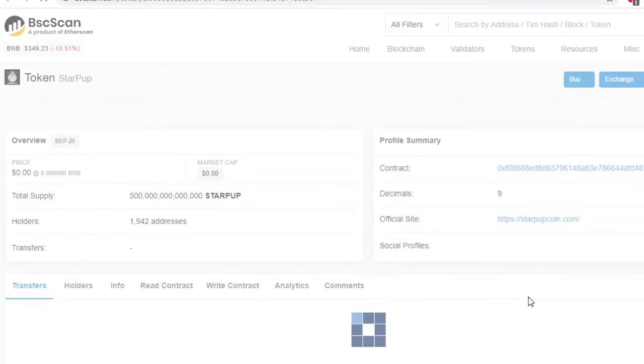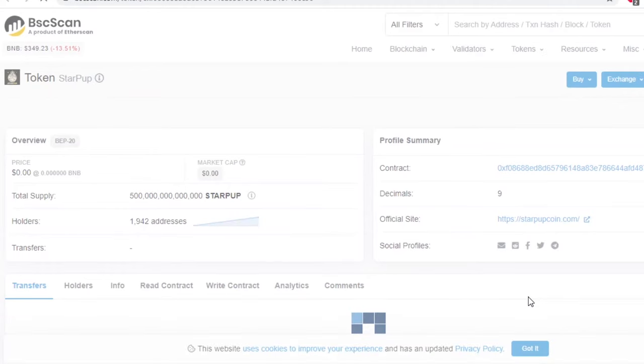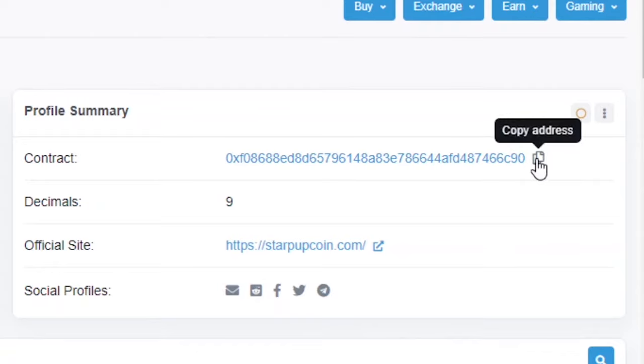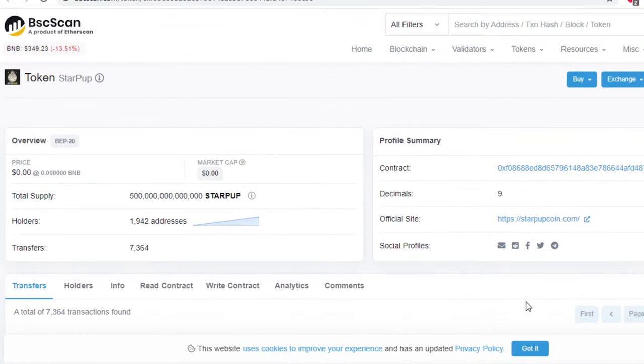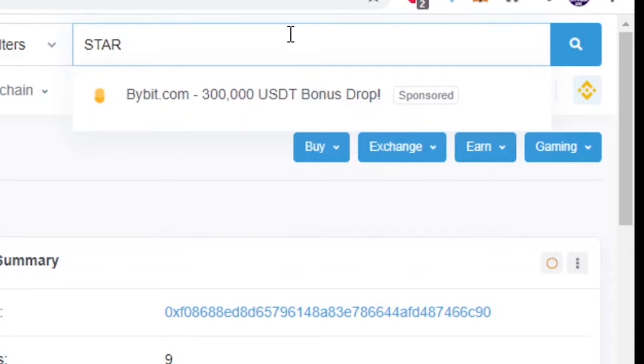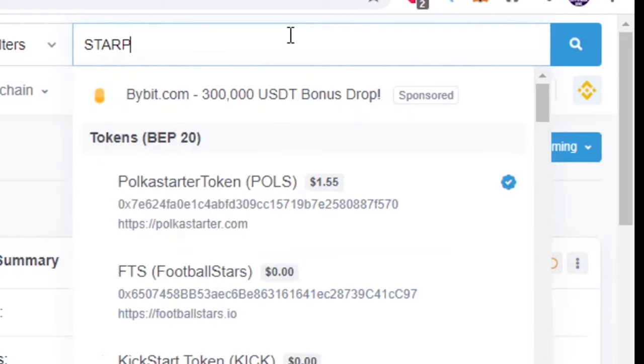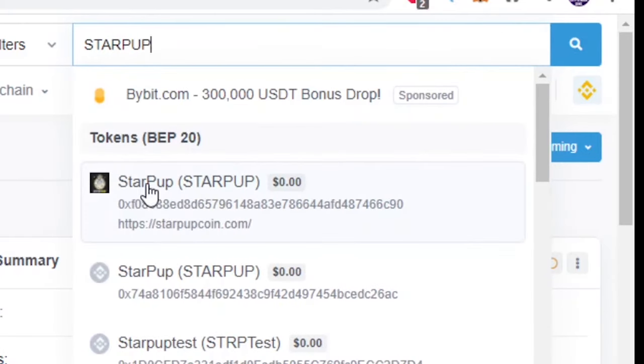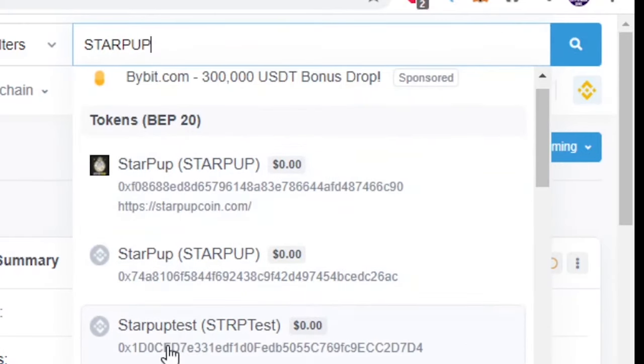Another way is to go to Etherscan if your token is an ERC20 token or BSCSCAN if it's on the Binance Smart Chain. You can search for the ticker or name and select the correct one. I don't really like this method as you could be selecting the wrong token. That's why I like to go directly to the website to confirm.